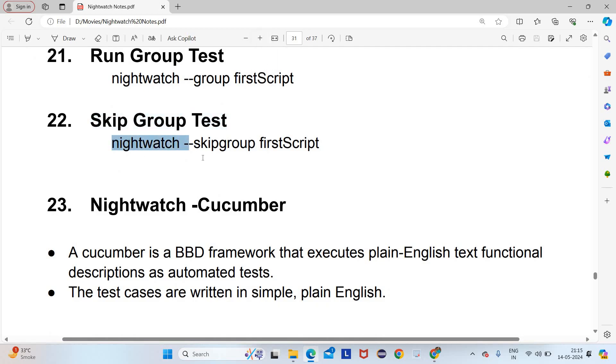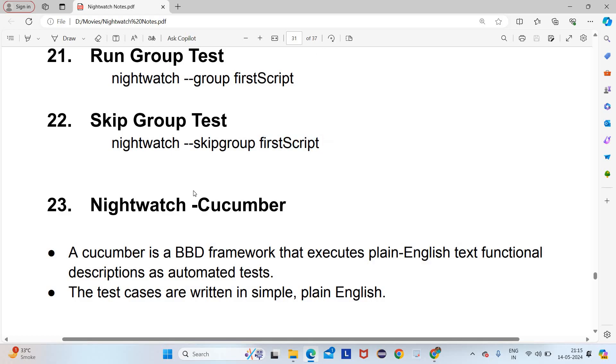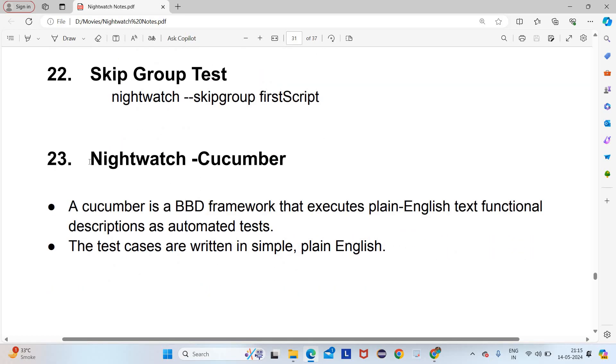How to skip a group test: you have to write nightwatch hyphen hyphen skip-group and then first-script.